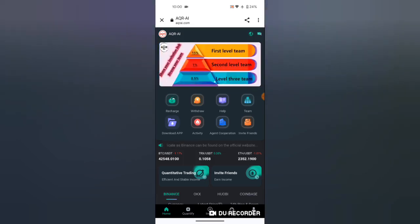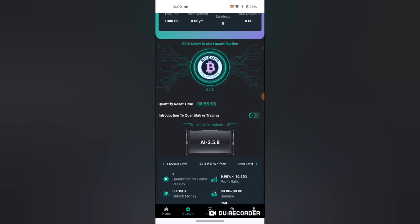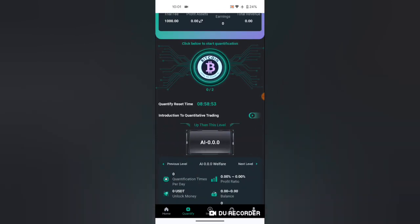In order to invest, you need to buy different levels. There are different levels of investment as you can see here. There is AI zero, AI one, AI two, and other levels.